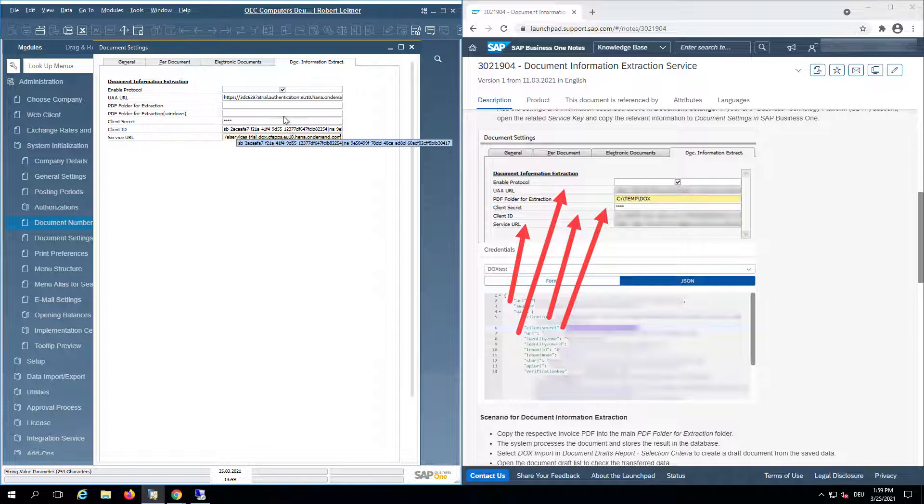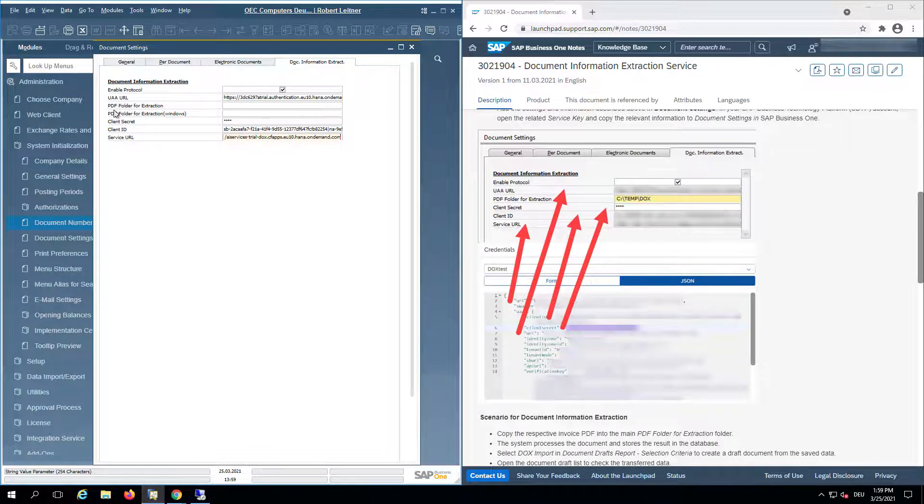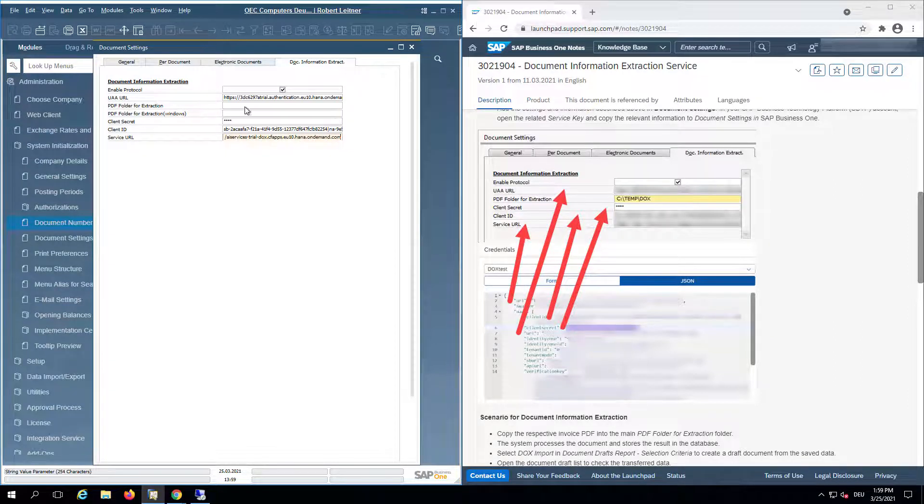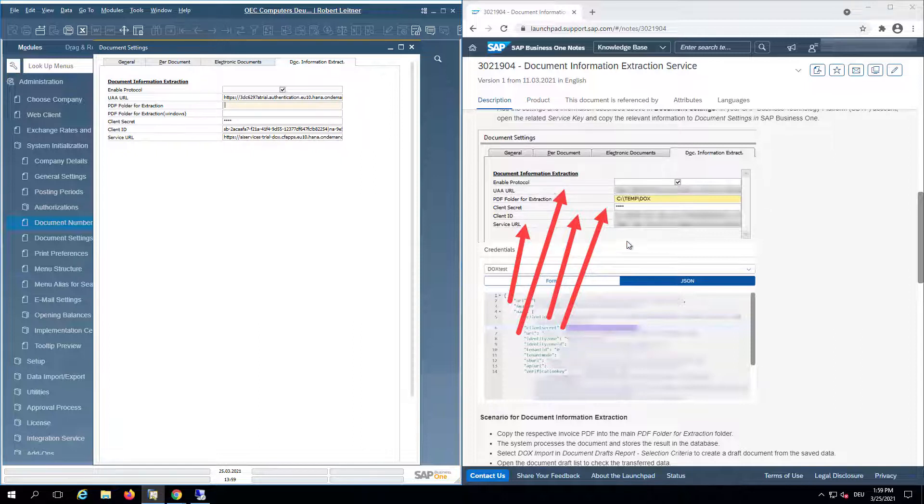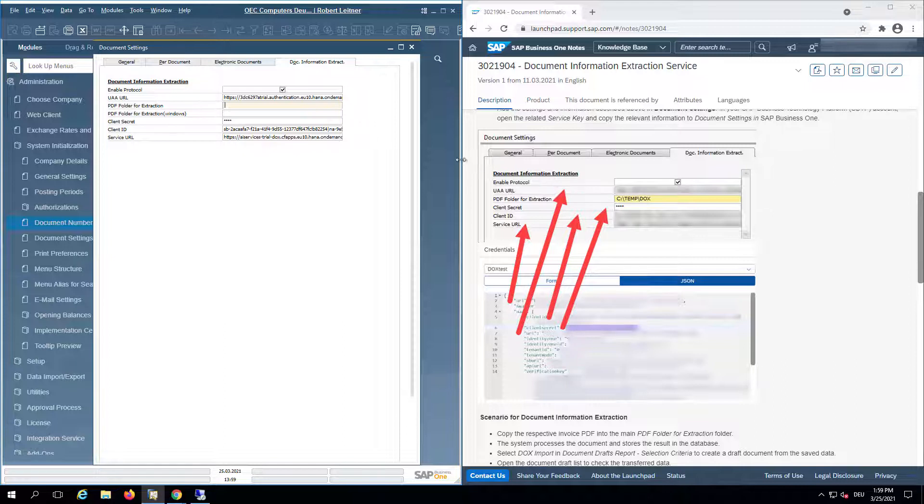Now only two things are missing: the PDF folder for extraction and the Windows path. On the right you can see there's just one PDF folder for extraction. This is the SQL version. For the HANA version you need to define an extraction path for the PDFs in Windows and Linux.